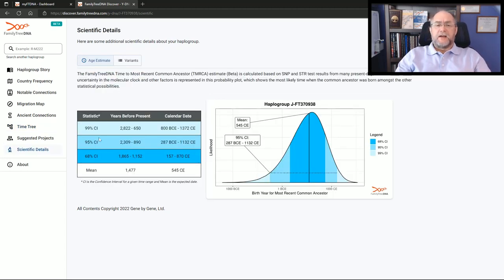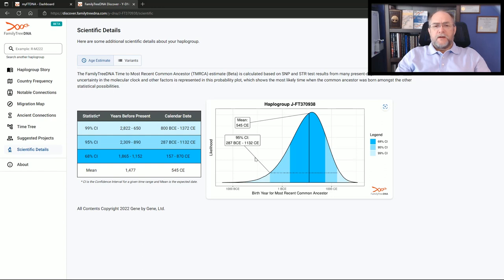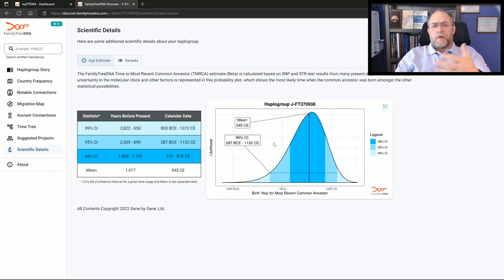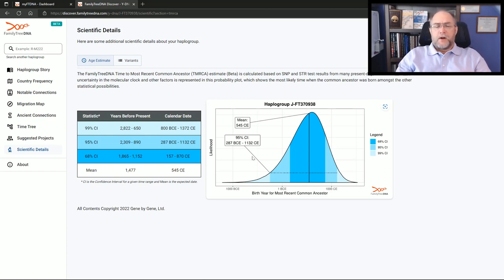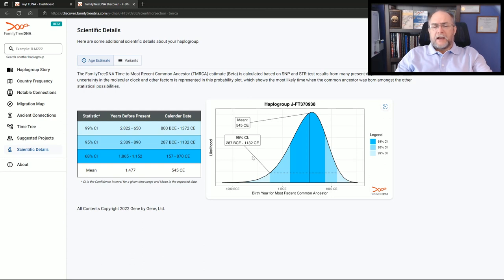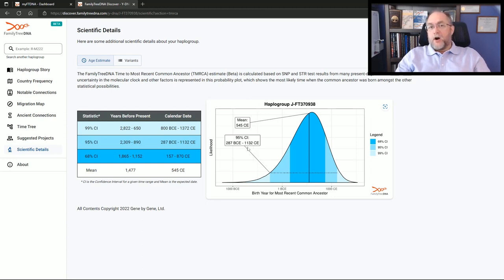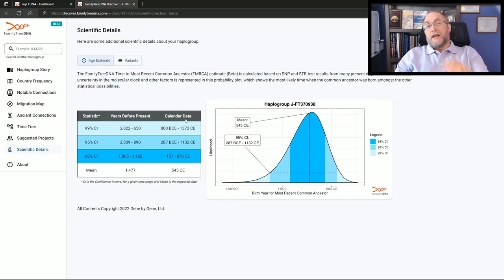Let's take a look at the scientific data which I prefer to look at. It's a graphical representation at the 95% confidence level with a mean of 545 CE. I spoke with the person managing the kit that is the match. We made a determination that it can't be any earlier than 500 years ago, more likely further back in time. This is still saying almost 900 years ago even in the 95% confidence level. This shows you what it is today.